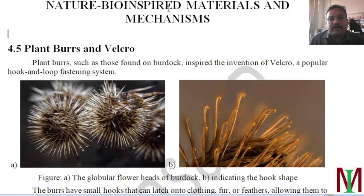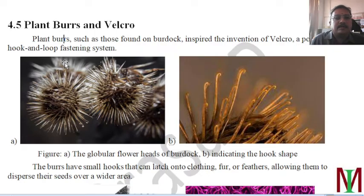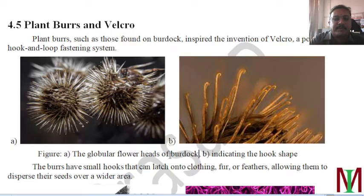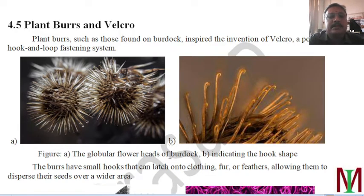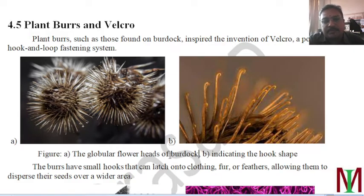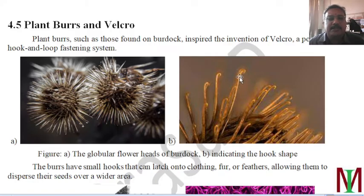This is Part 2 of Module 4: Plant Burrs and Velcro — nature bio-inspired materials and mechanisms. This image represents the globular flower head of a burdock plant. You may have seen this plant everywhere. Whenever we walk through it, it sticks to our clothes, skin, or shoes because it has small hooks — this is nature's magic.